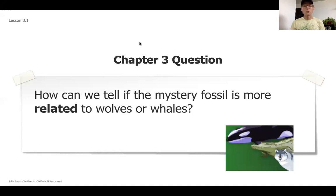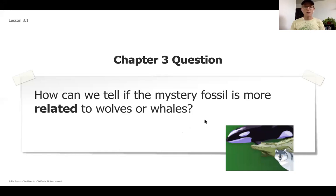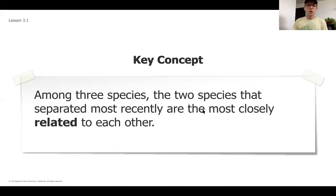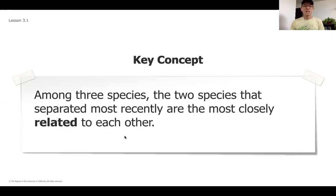Our chapter three question asks how we can tell if the mystery fossil is more related to wolves or whales — that's what we're going to be deciding. A key concept important for us today is that among three species, the two species that are separated most recently are the most closely related to one another.